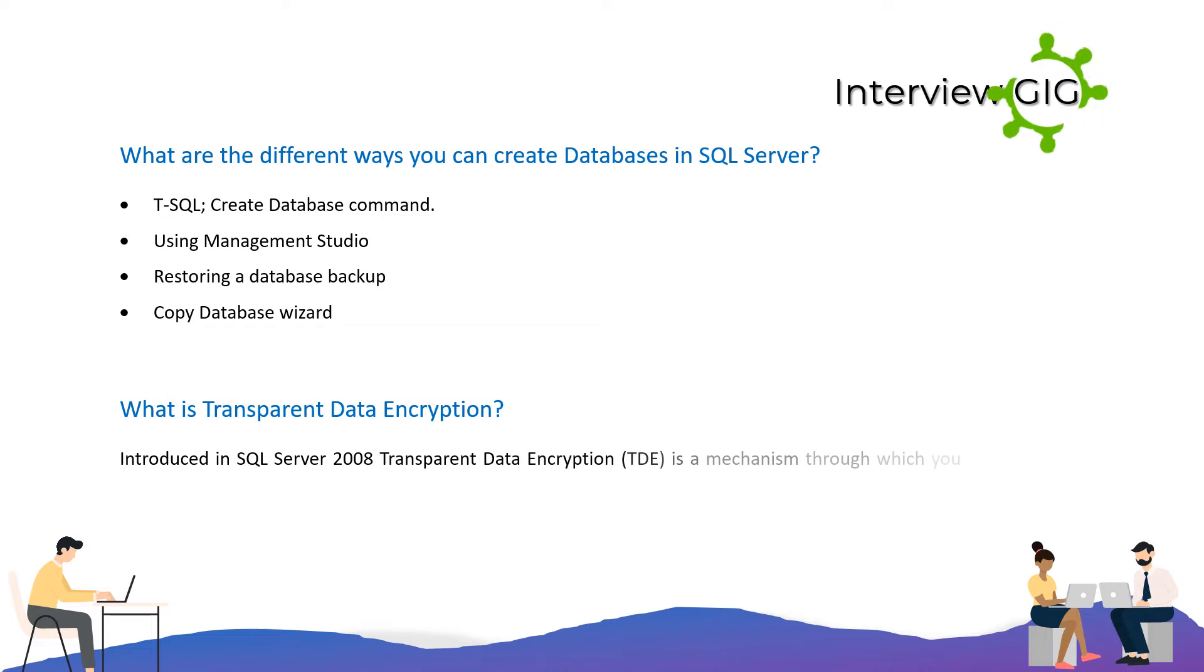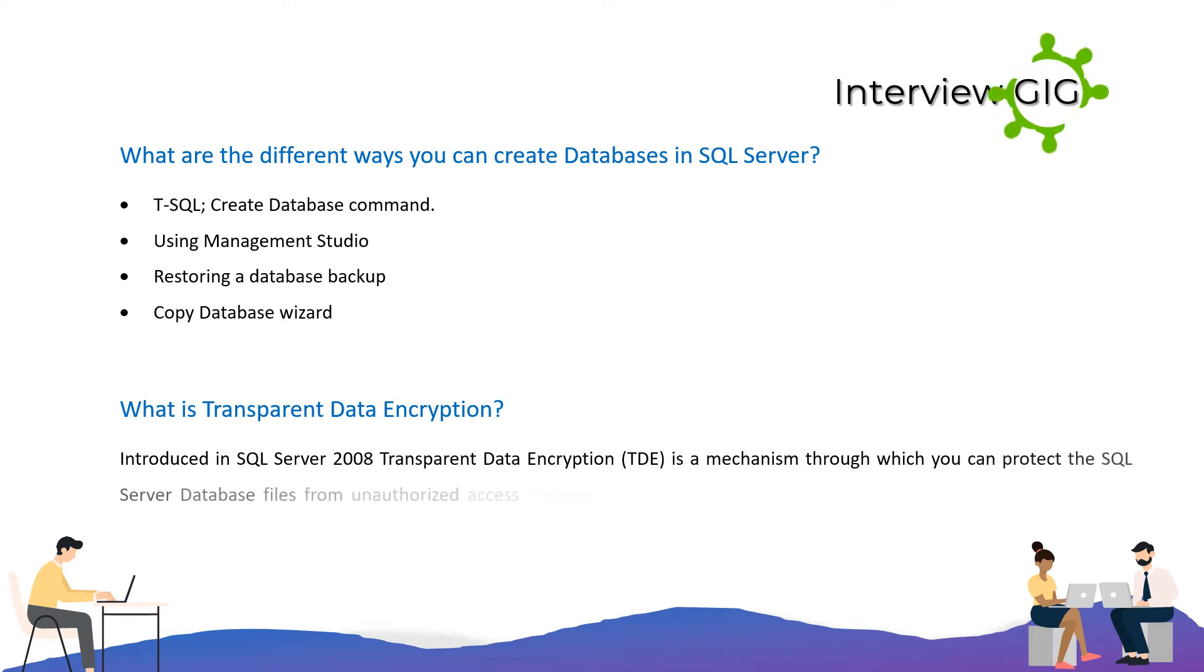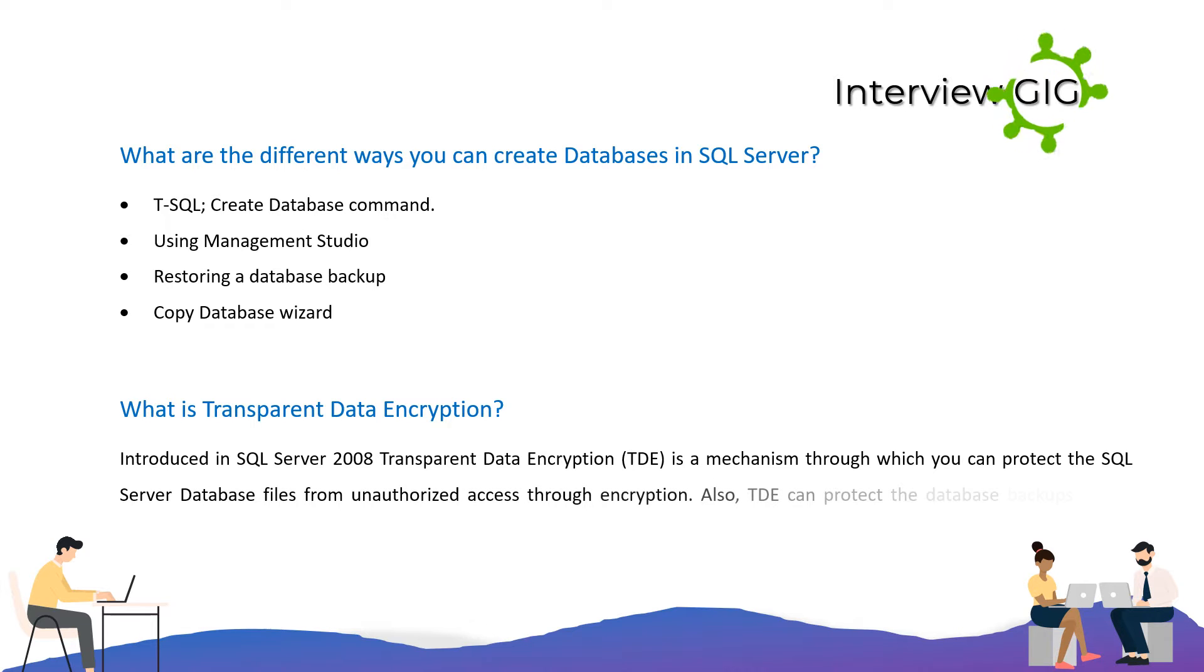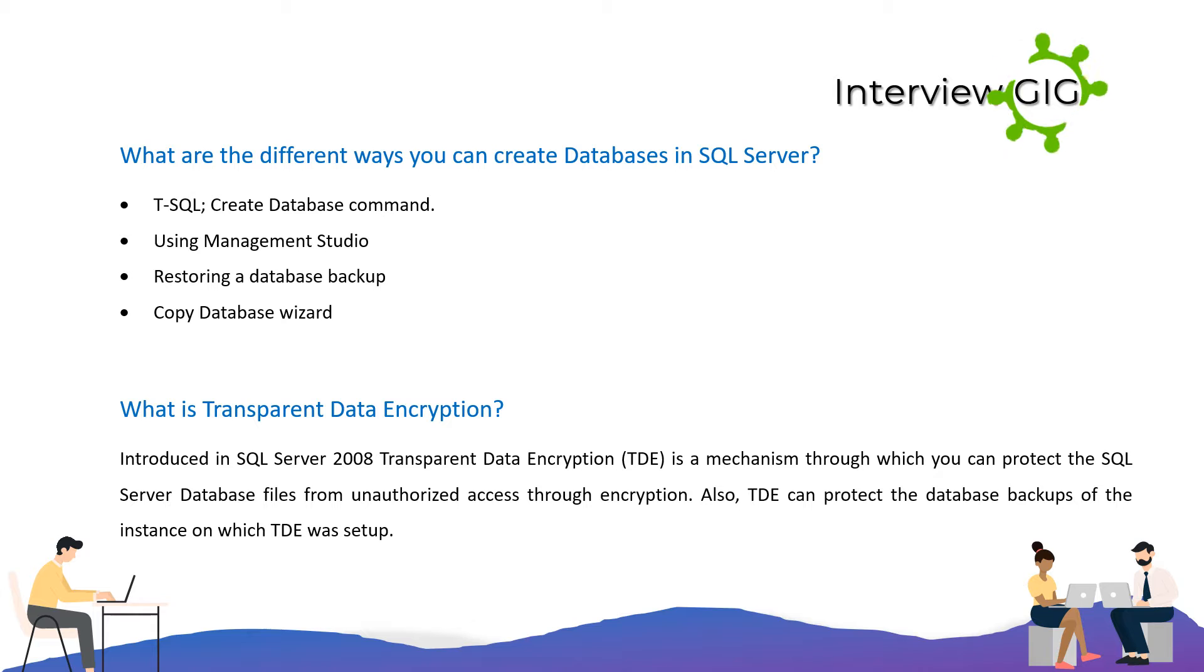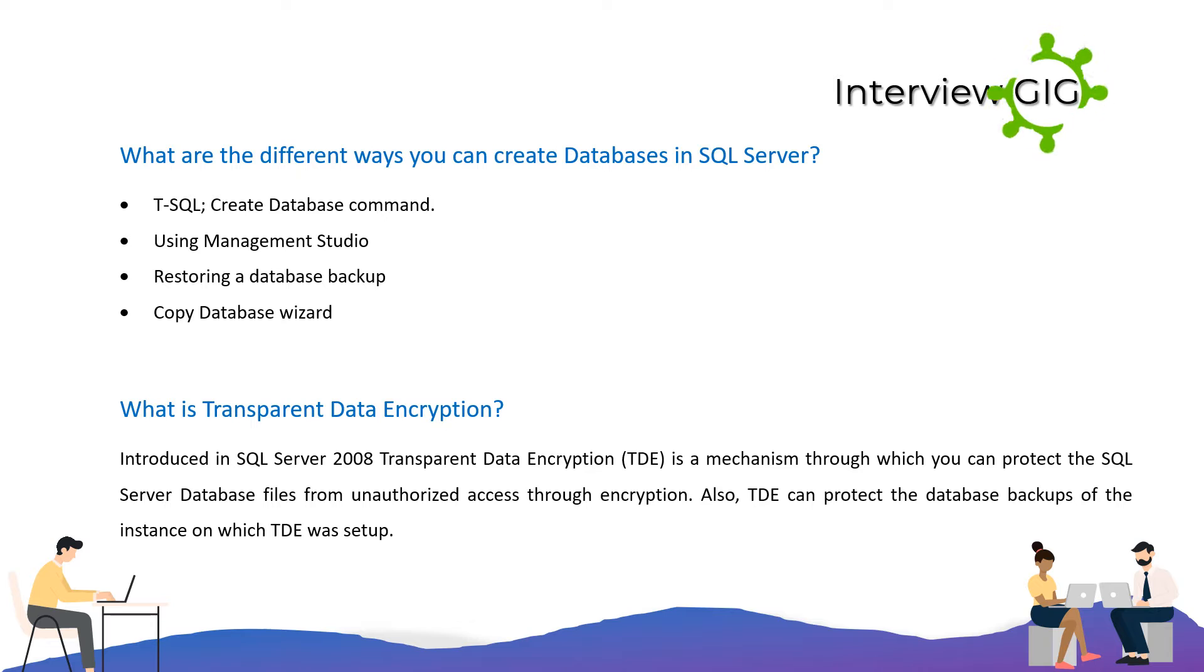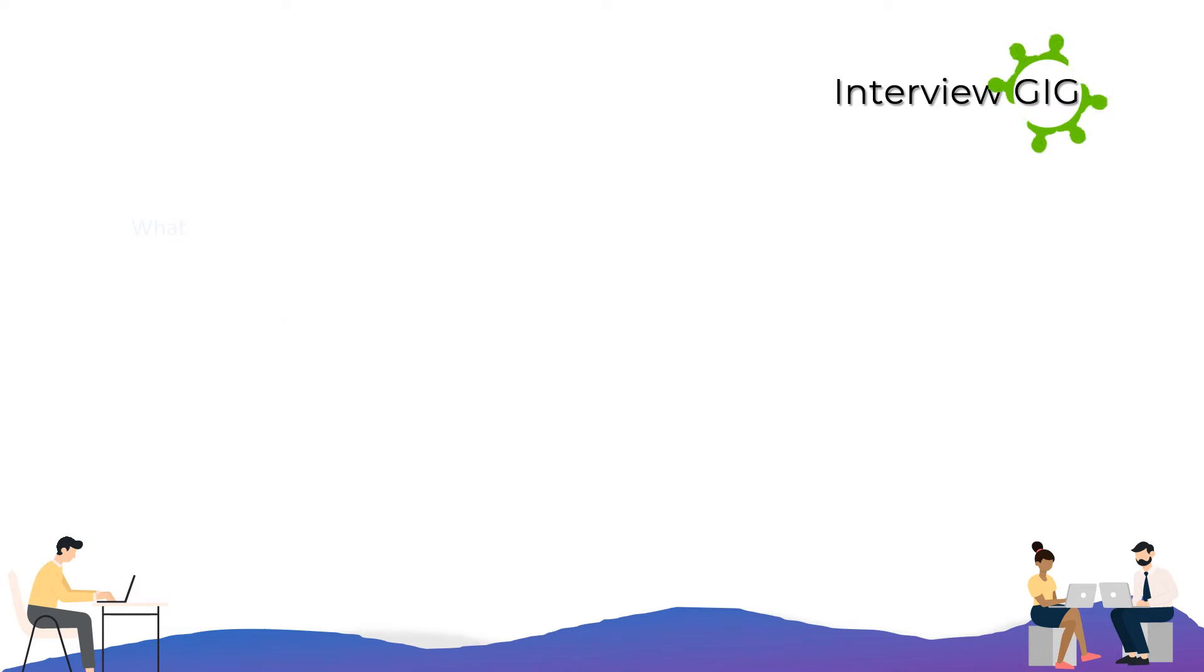What is Transparent Data Encryption? Introduced in SQL Server 2008, Transparent Data Encryption is a mechanism through which you can protect SQL Server database files from unauthorized access through encryption. Also, TDE can protect the database backups of the instance on which TDE was set up.